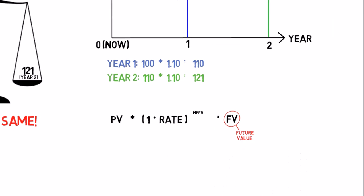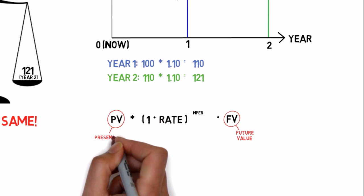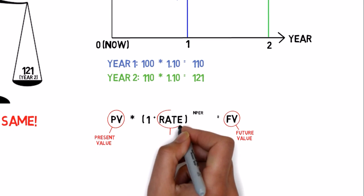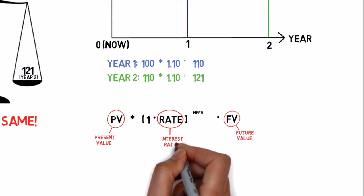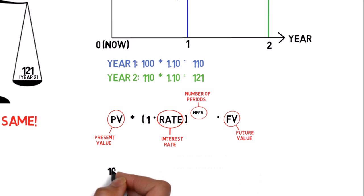To calculate the future value, you have to know the present value, the interest rate and the number of periods.